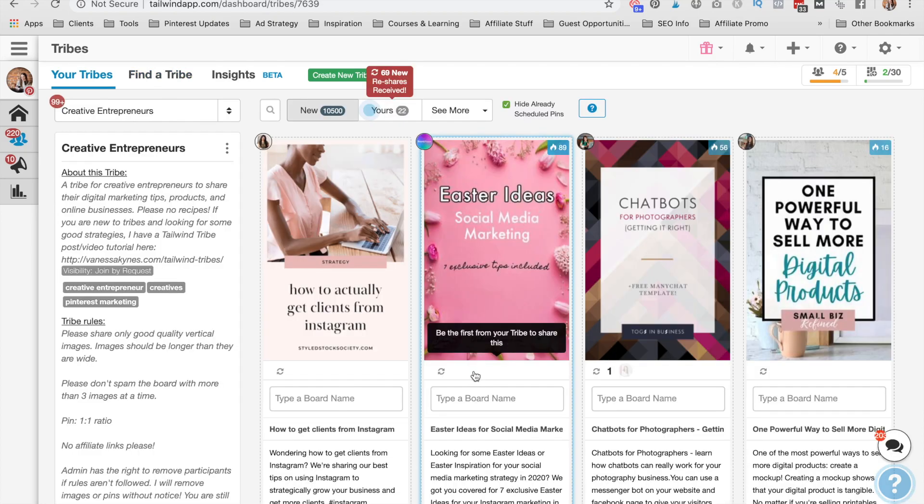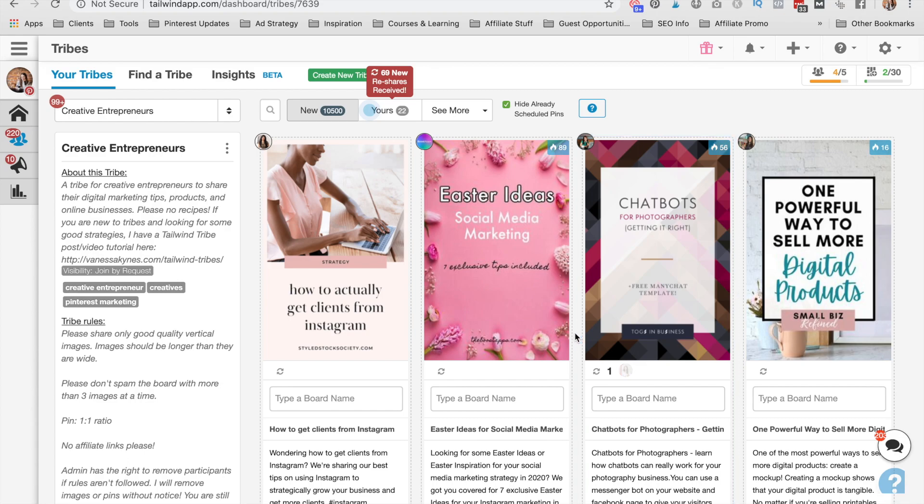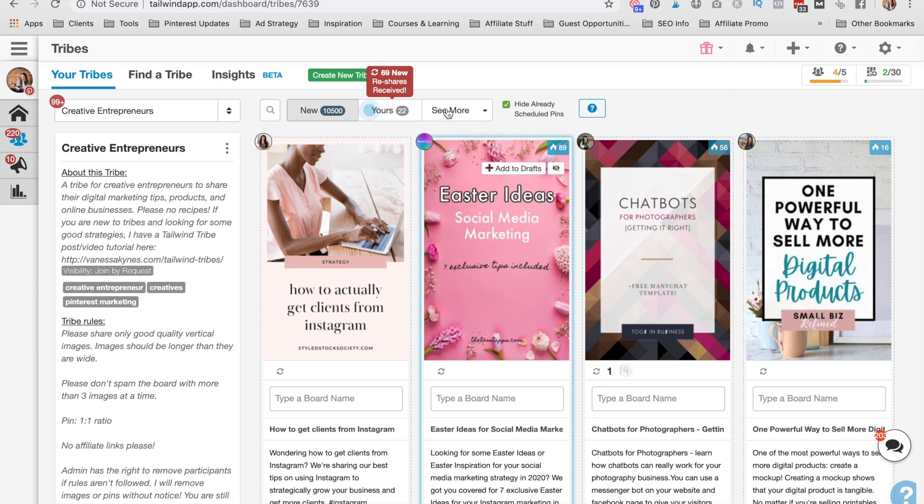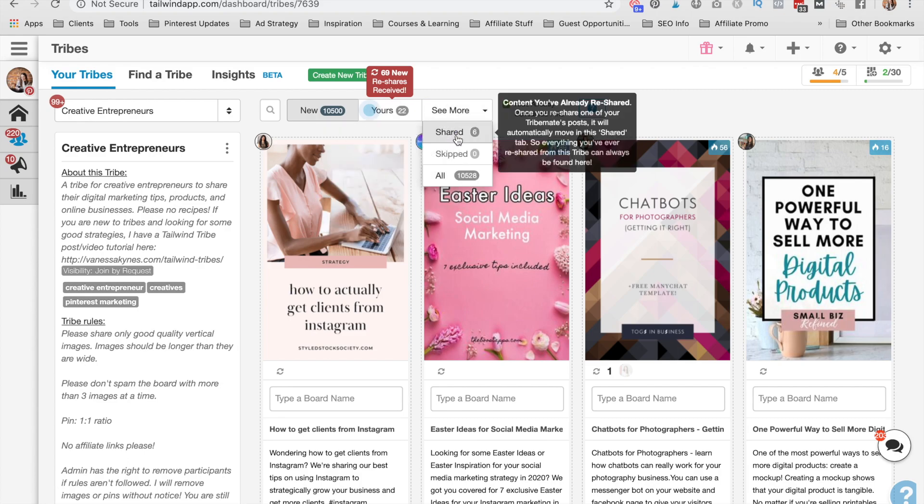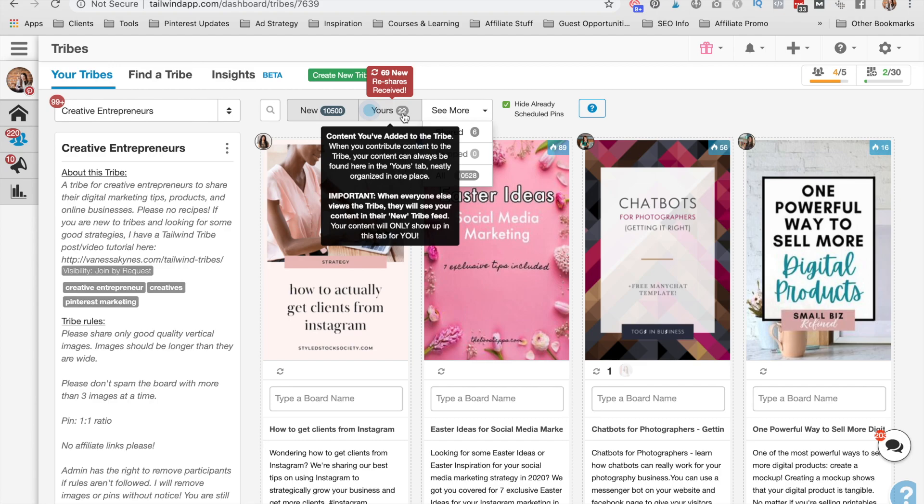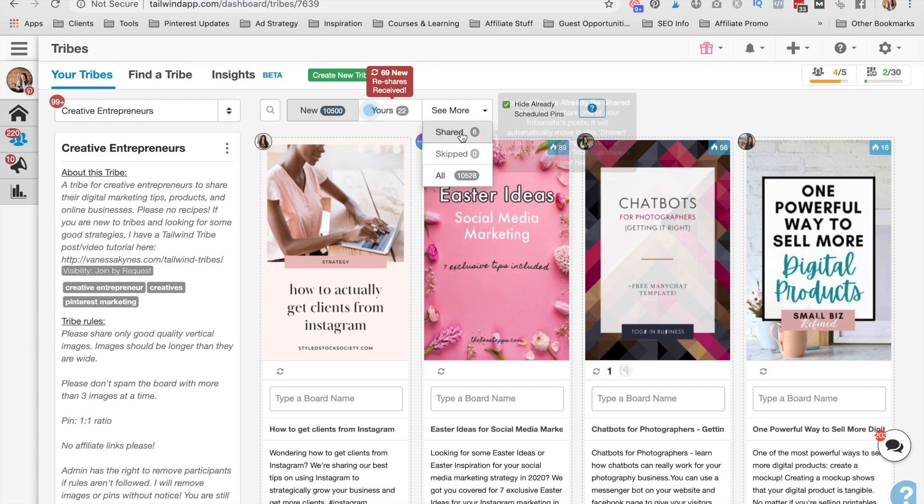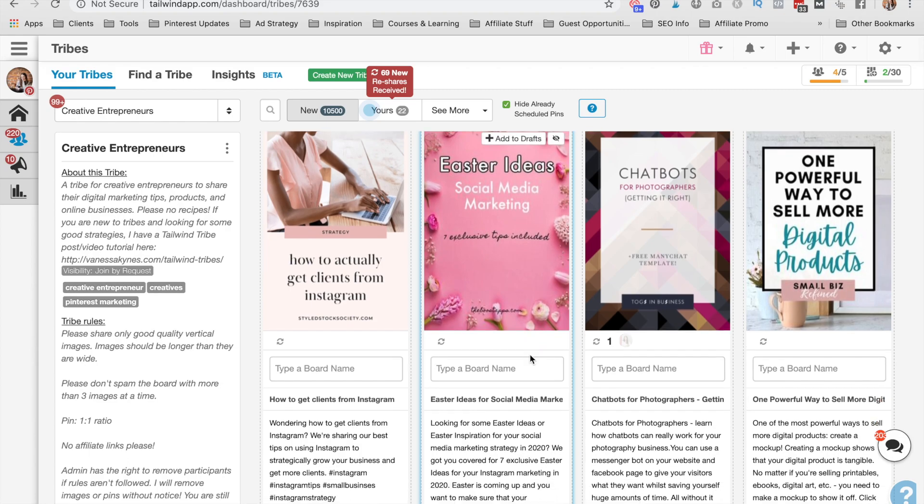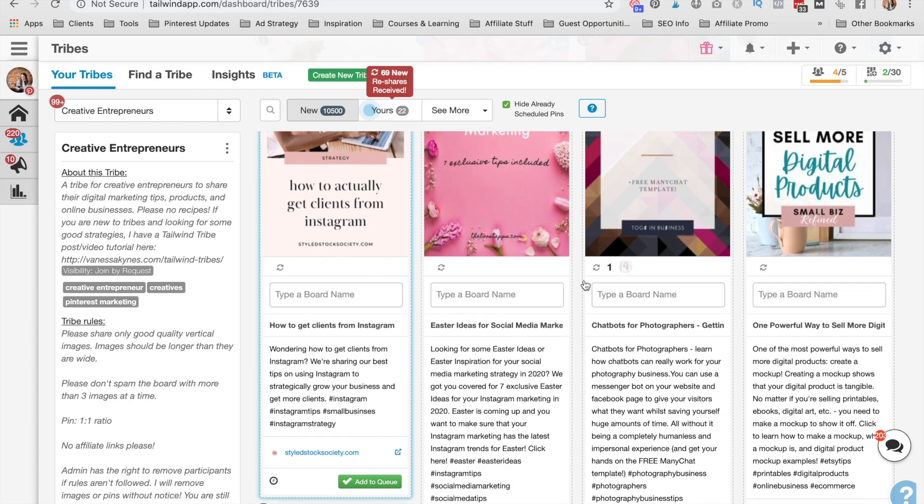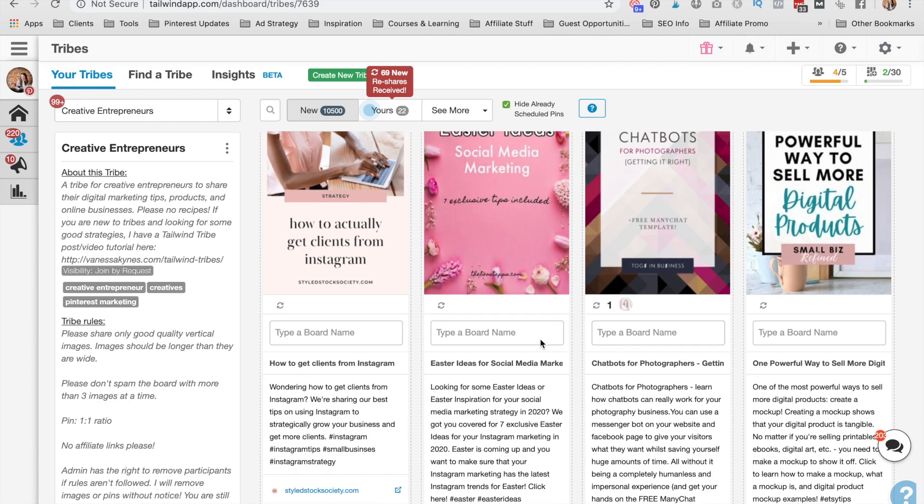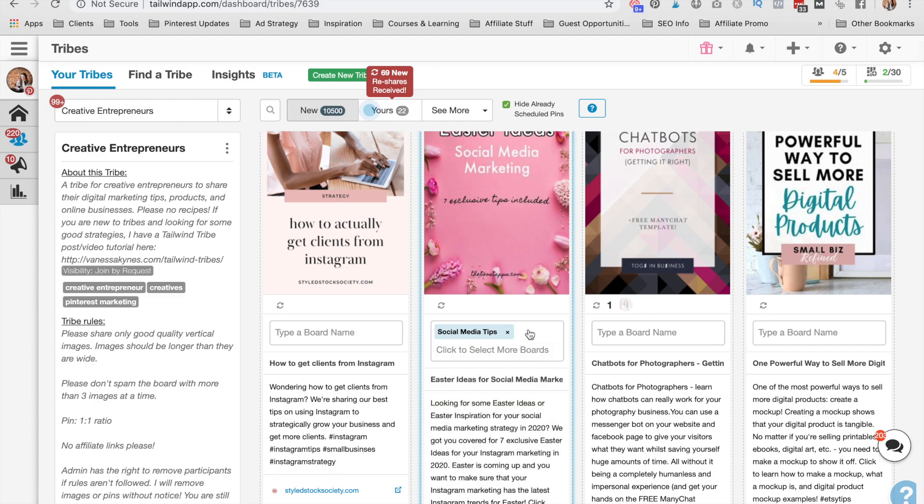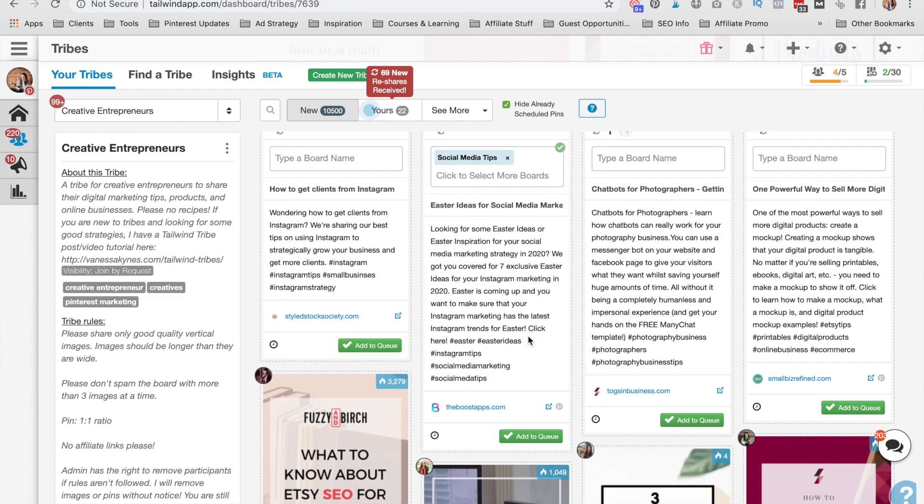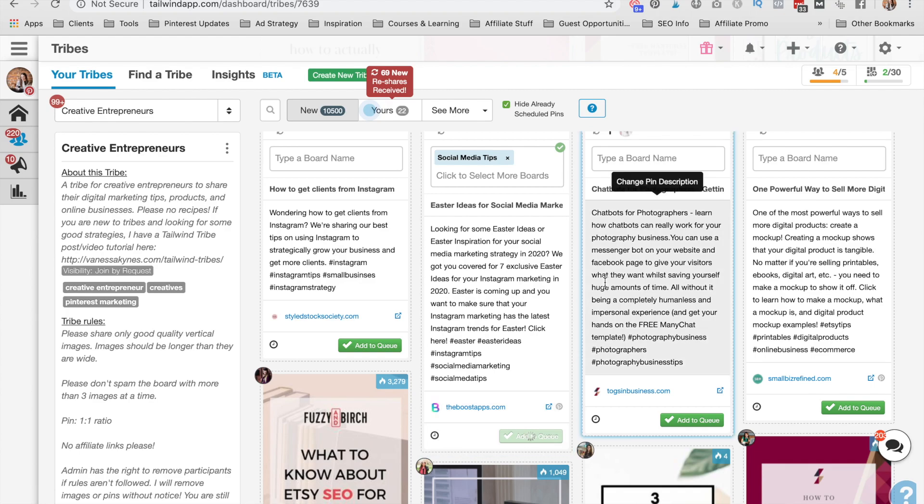All right, now I'm going to show you how to share content from your Tailwind tribe. Now some people get confused by this, but I just want to go ahead and clear it up right now. It's so easy to do and it's actually like scheduling from Pinterest, but you don't actually have to leave the Tailwind dashboard. So choose whatever tribe you want to share out of and you can see that I am way under par here on sharing. So I've put 22 pins in and I've only shared six. So I'm not being a very good Treadmate right now. So what I want to do is I want to go through and just start pinning things to my boards. So you just put in the board name and you click add to queue.